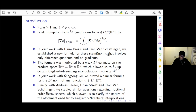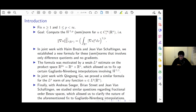In joint work with Pinamonti, Ristris, and Shanmugalingam, we have established a new formula for these seminorms that involves only difference quotients and no gradients. Of course, if you want to compute the gradient of u in Lp, one natural thing is just to compute the gradient first and integrate. But we found a way that doesn't require you to take the limit of difference quotients to get a gradient — you can just work with the difference quotients themselves, and then compute the W^{1,p} seminorm.